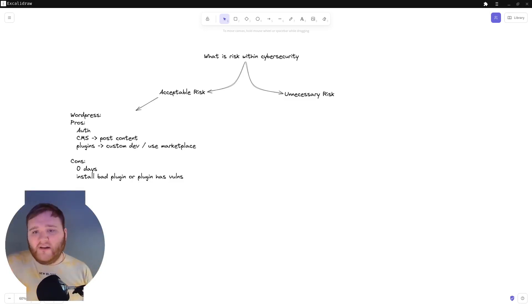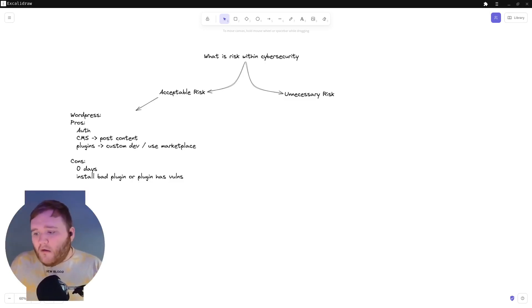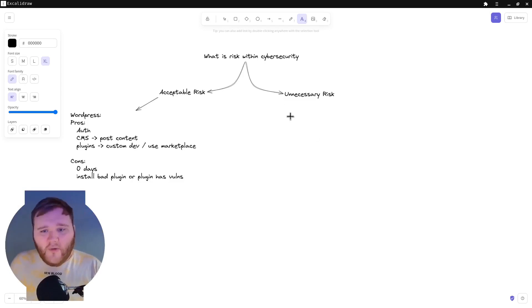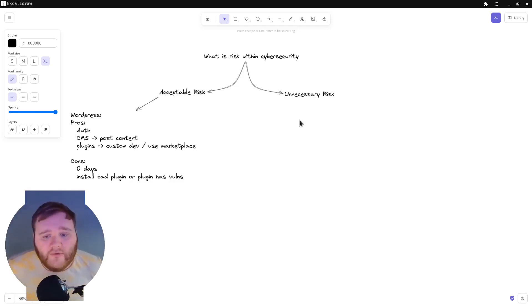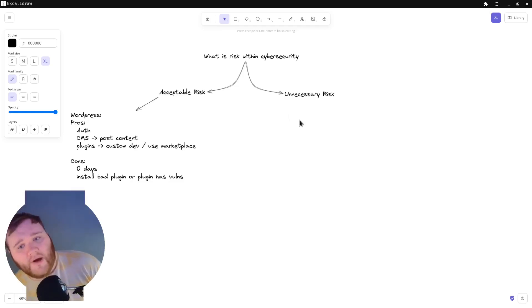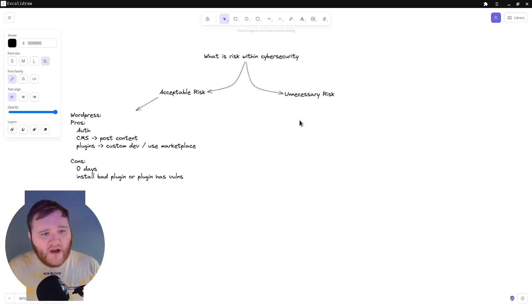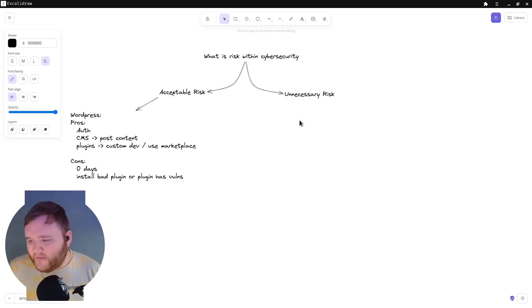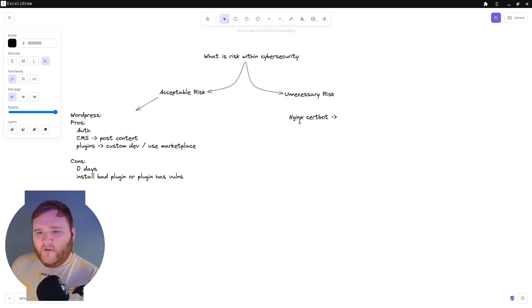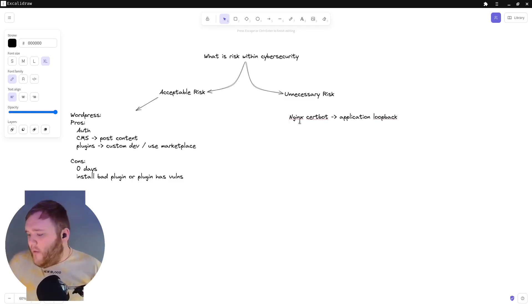So on the other side, on unnecessary risks, this is where it can be quite hard to scope out. So I will use an example of a client that I've talked to in the past. They had a custom application running on their server and their server certificate expired. I was brought in to fix the issue as quickly as possible. So I just installed Nginx and Let's Encrypt bot, and then I passed it over to the application that I configured to listen on the loopback device.